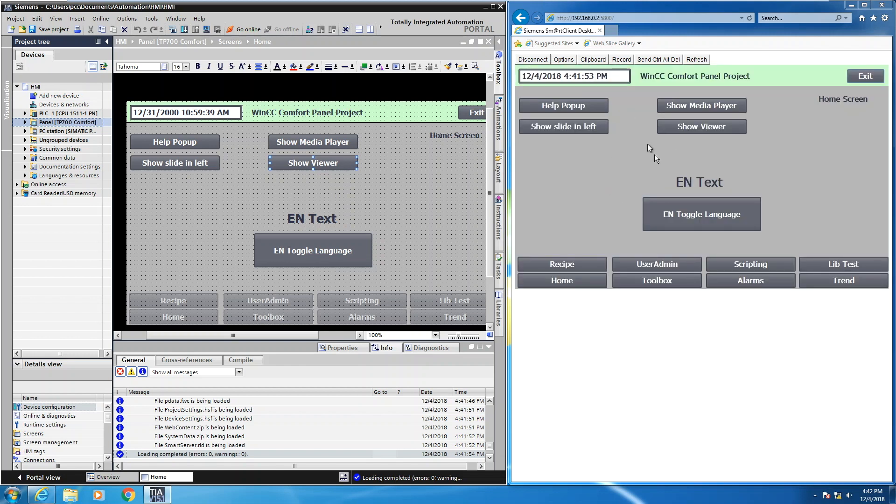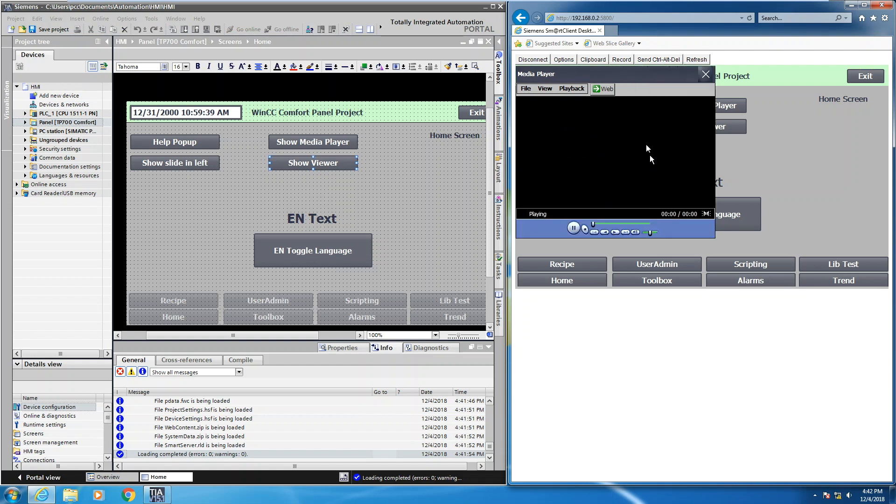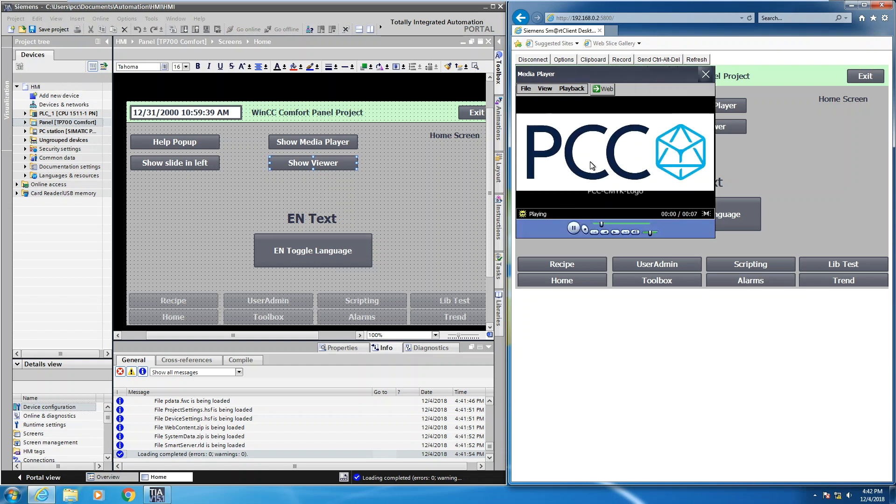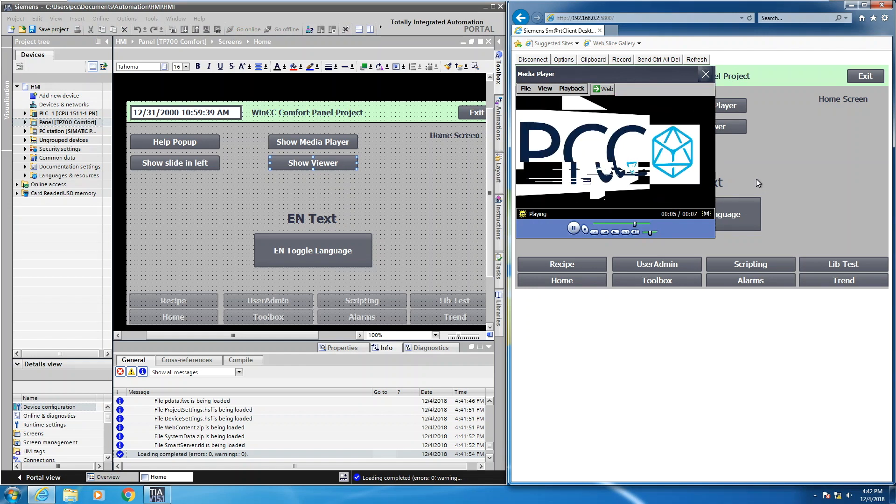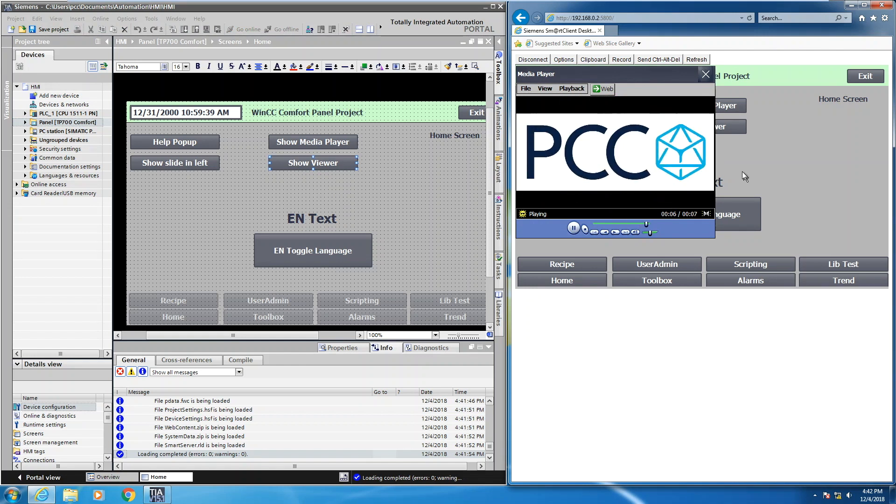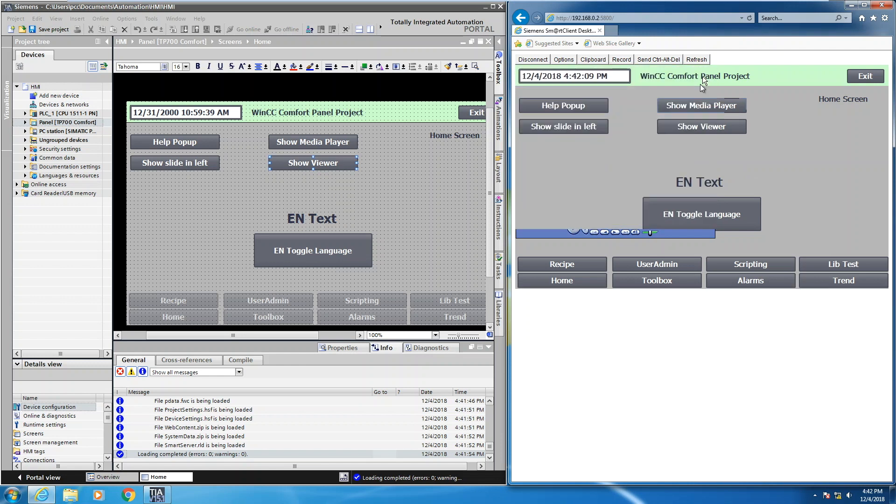So now here's the runtime software. If I press the show media player button, that launches the viewer, and now you can see the actual media file or video file being played on the comfort panel. On the actual panel, it's much smoother versus viewing it through the web browser.